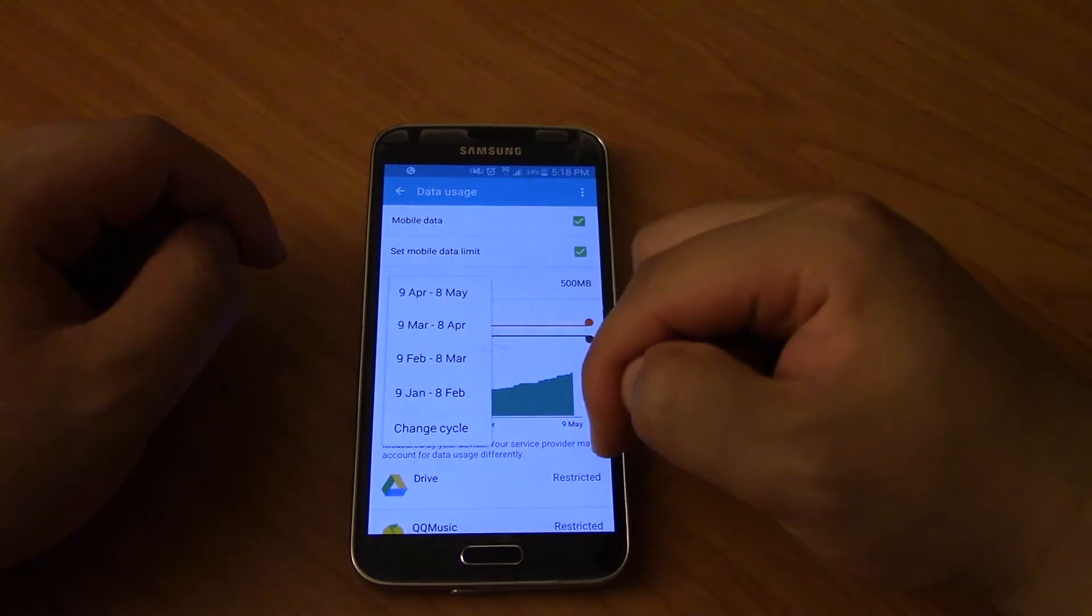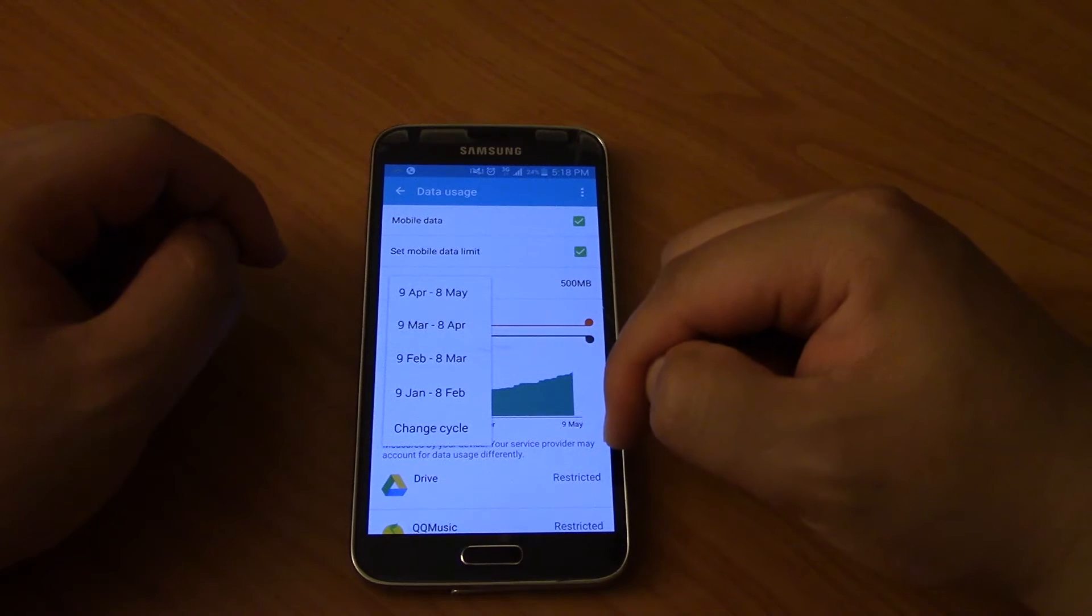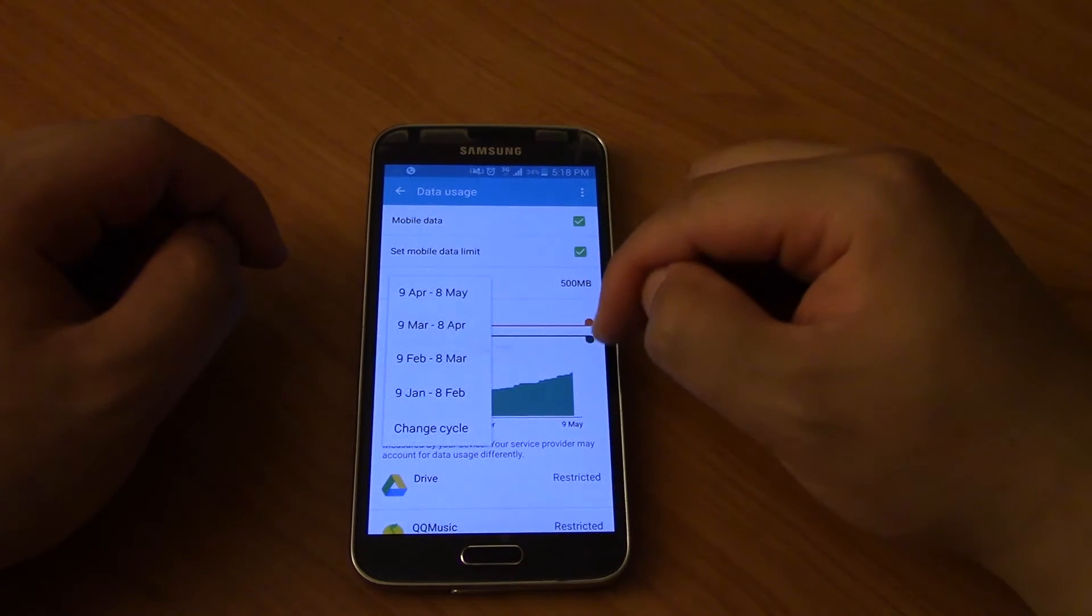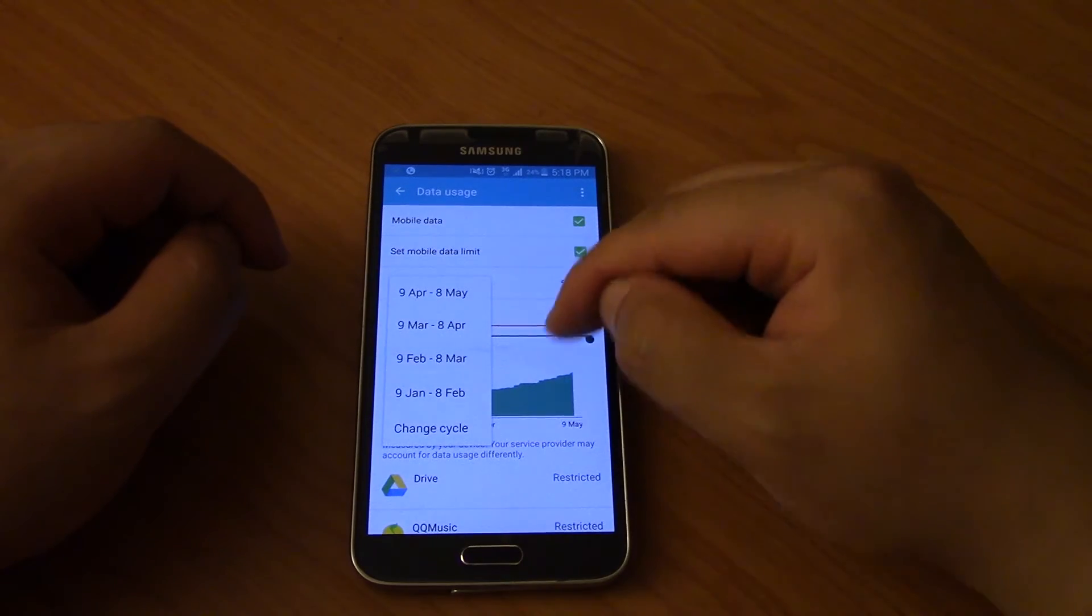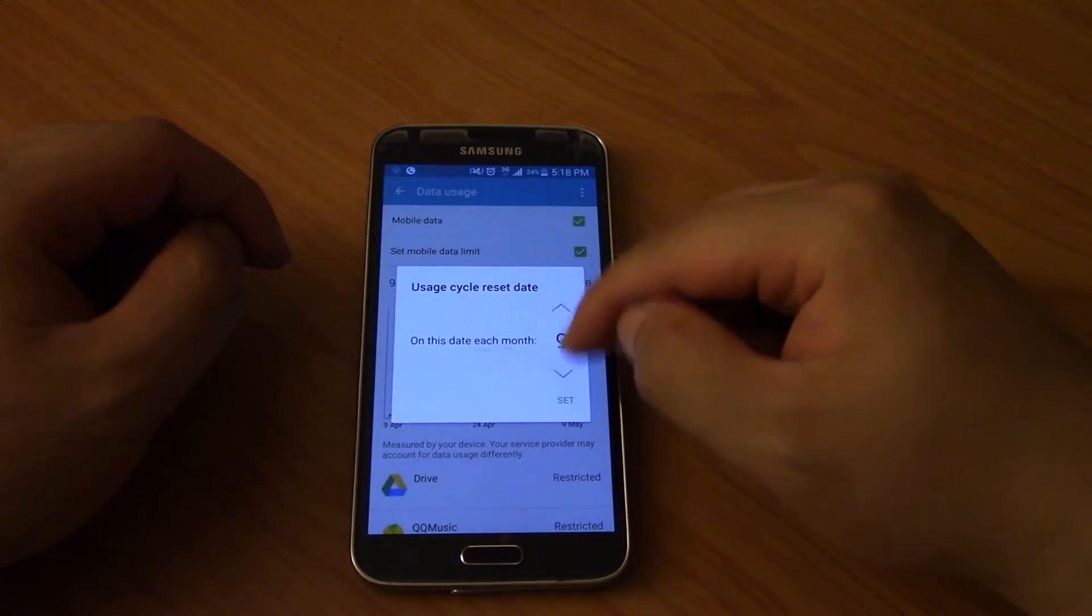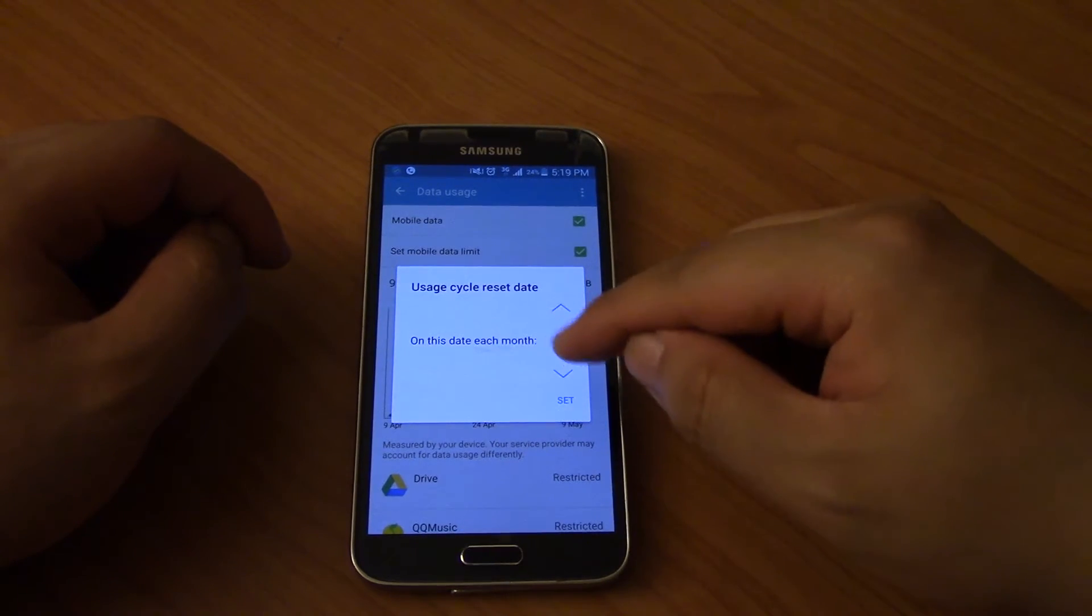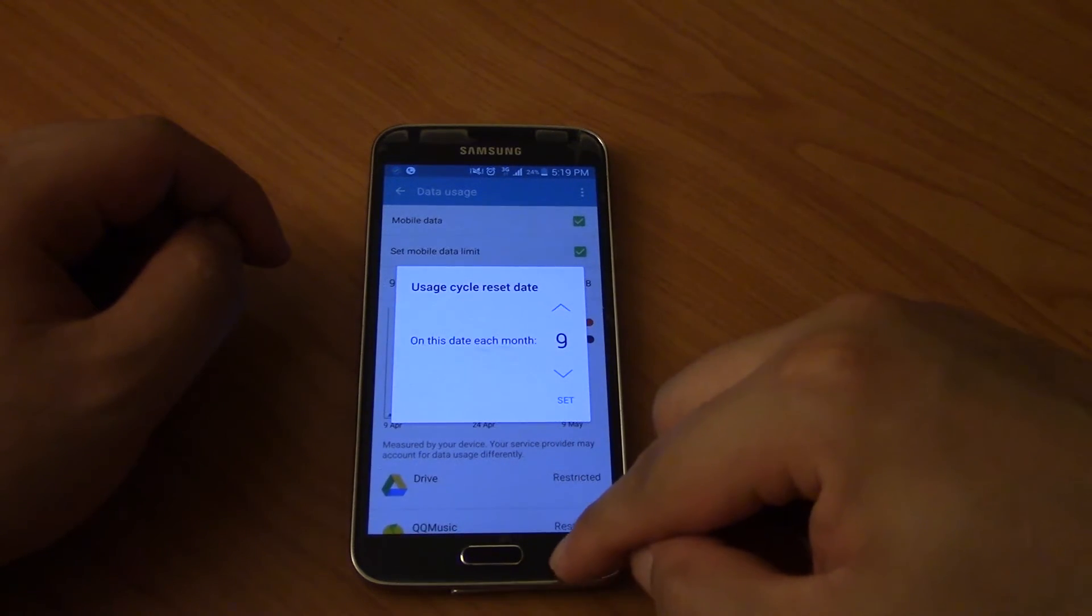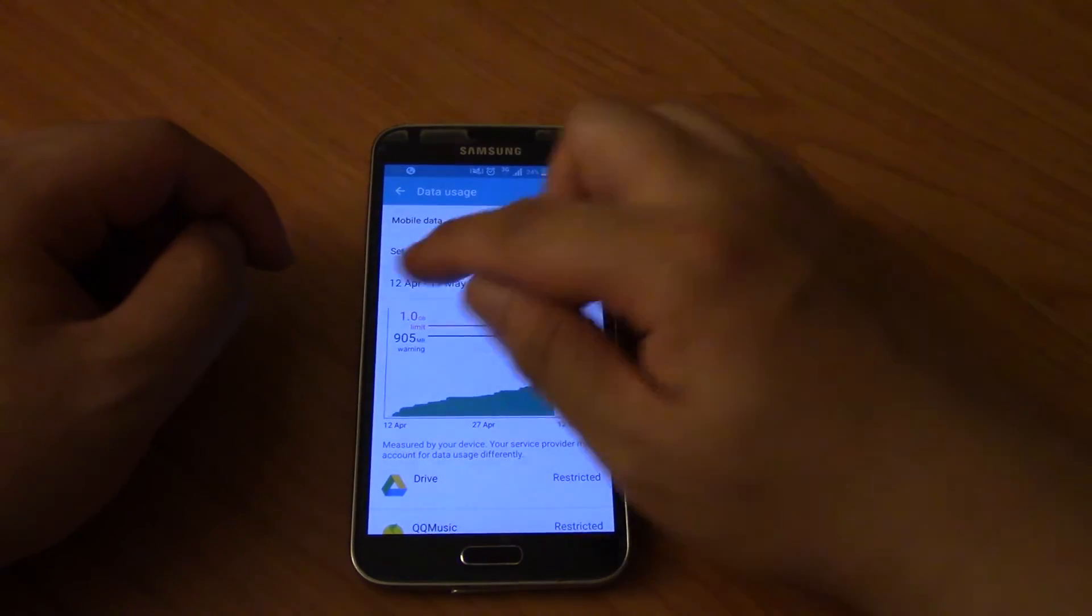So you can also change the cycle to another month. If this change cycle thing is missing, I've got another video that shows you how to get it up again. But basically you're going to change the cycle to whatever your mobile phone company sends you the bill for. So for example, if you set it to 12, every month it becomes 12th of April to 11th of May.